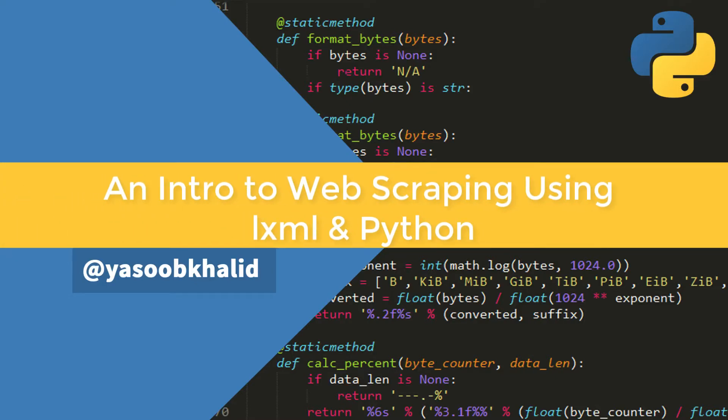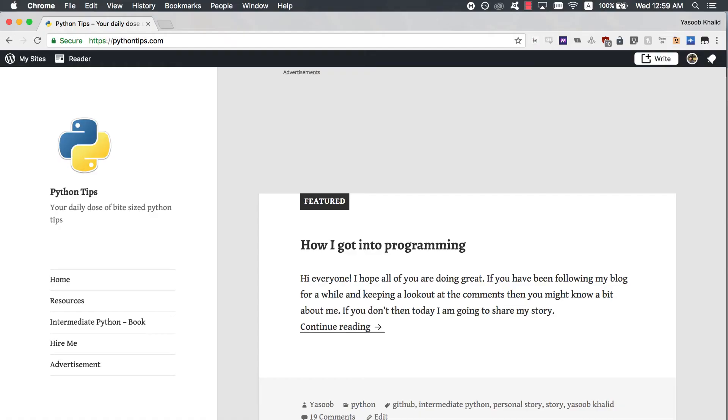Hello everyone, I hope you are doing well. I'm Yasub and most of you remember me from the Python Tips blog. Today I will teach you the basics of web scraping using Python.